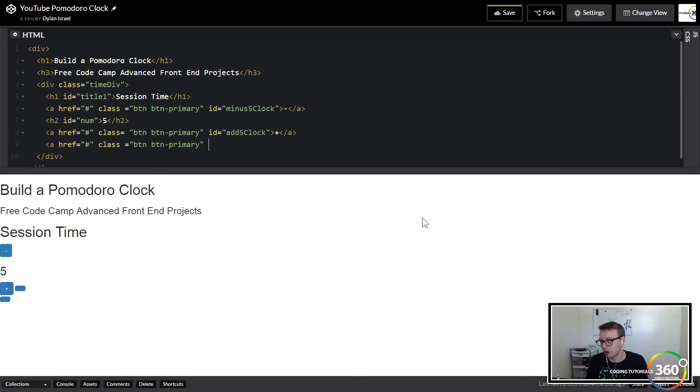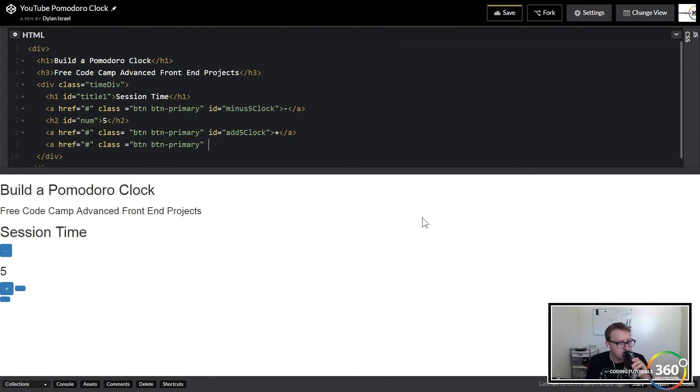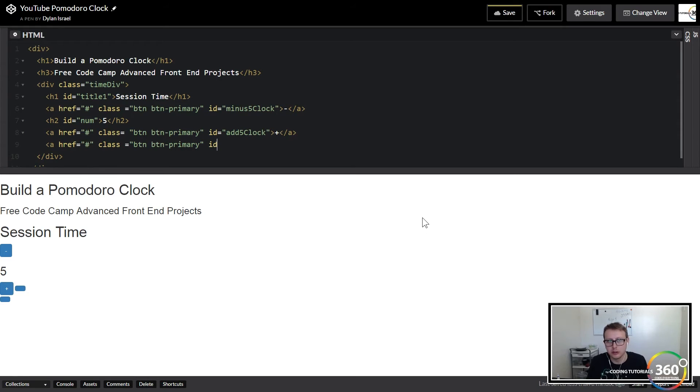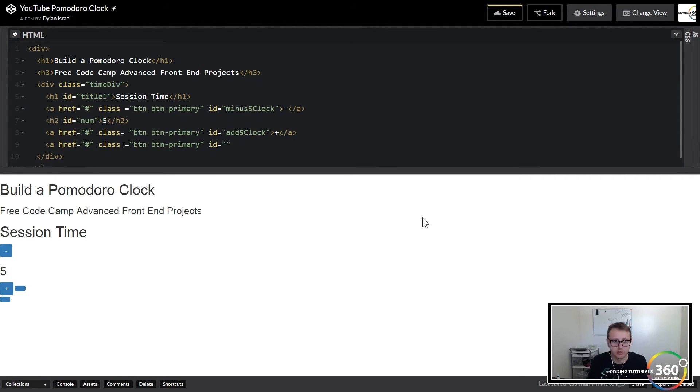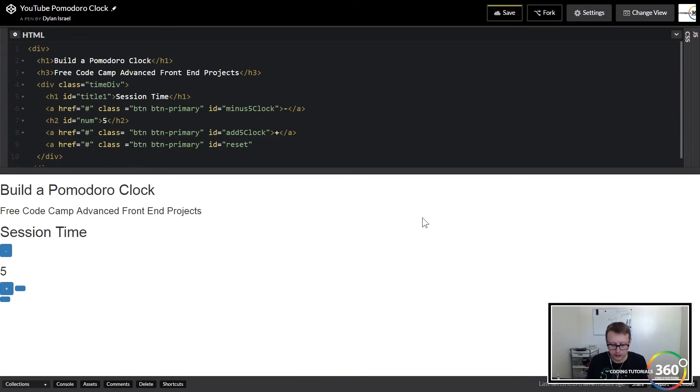Same thing: btn btn-primary. Now this will be used later on to reset the values so that if we wanted to run our Pomodoro clock again, you can. You can also have this go in a loop—I decided not to go down that route. I just decided that if I wanted to keep working I would and I would just click reset.